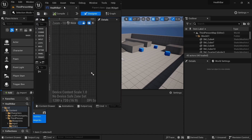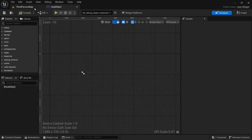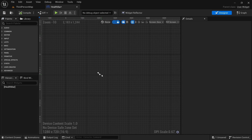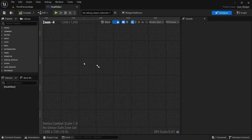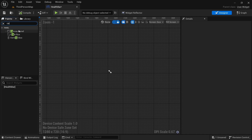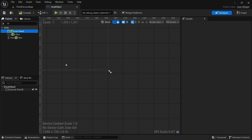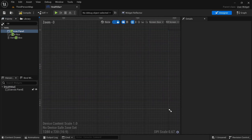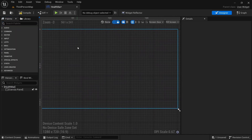Double click on that to open it, drag the tab to make it bigger. You can see that we can't drag anything in here yet, and that's because we need a canvas. Type that in and drag in a canvas panel — now we have a canvas panel and we can start placing things on top of it.